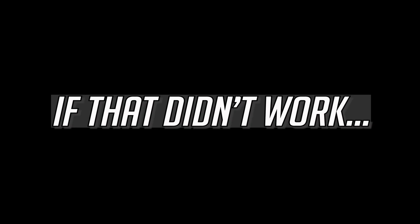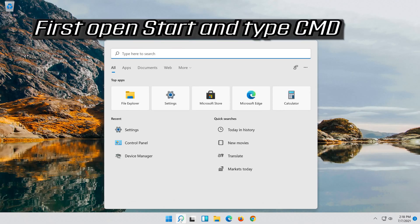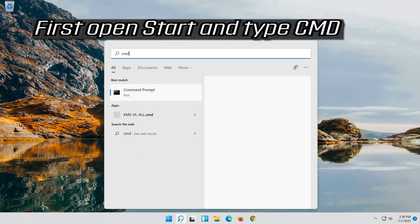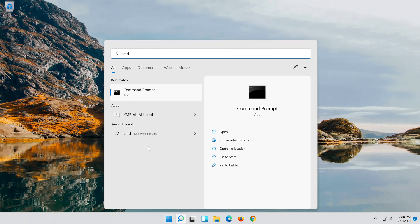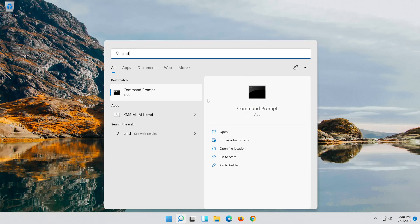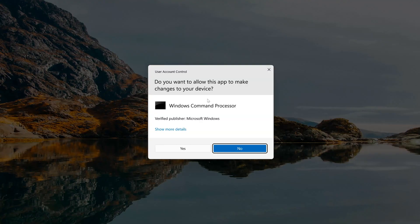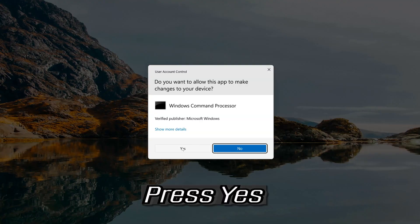If that didn't work, first open Start and type CMD. Right-click Command Prompt and select Run as Administrator. Press Yes.